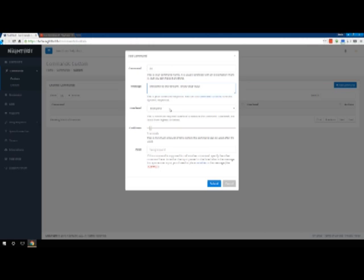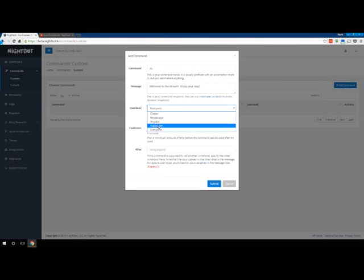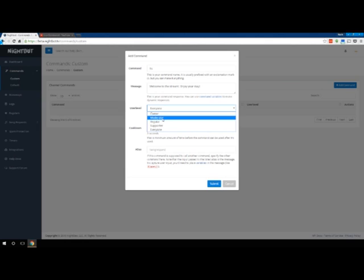This user level is going to determine who can do it. Everyone is usually set up by default. You can set up supporters, regulars. Moderator is not something you have to set up. Whoever is a moderator in the chat will automatically be able to do this. You don't have to do it separately.